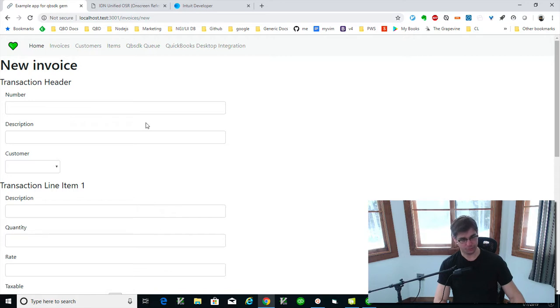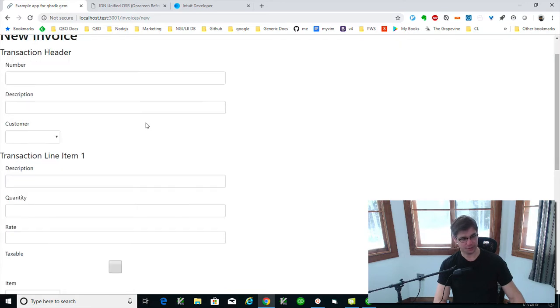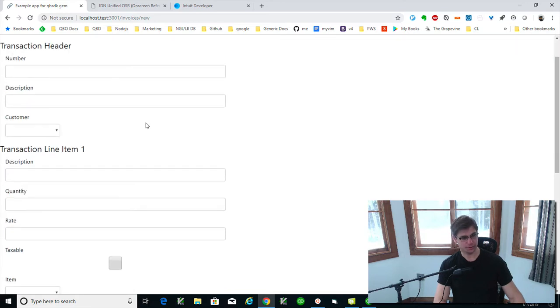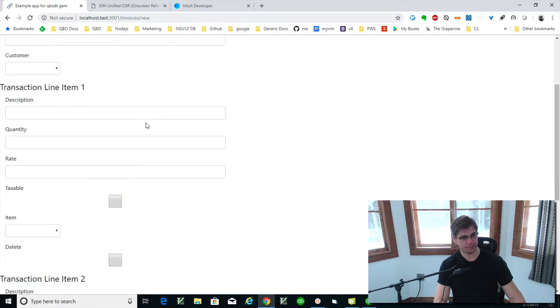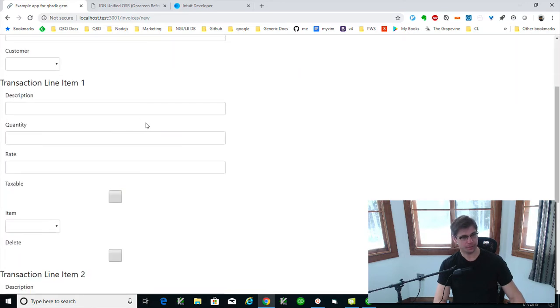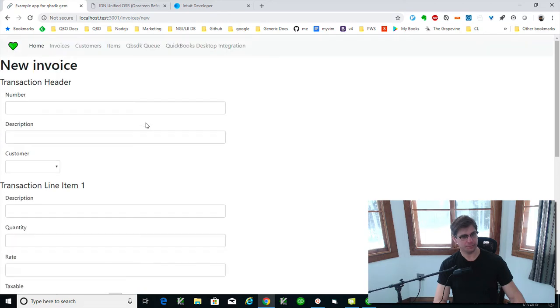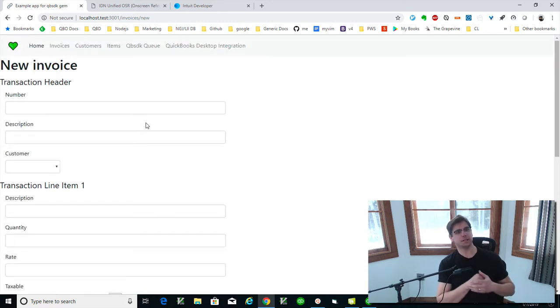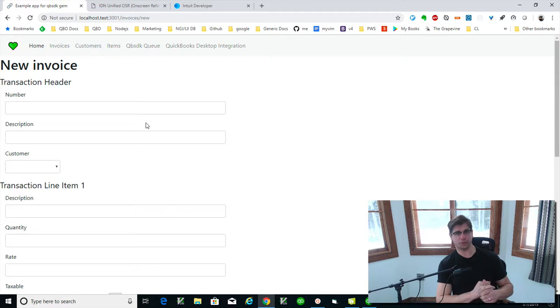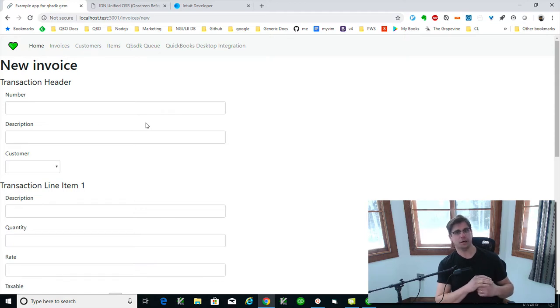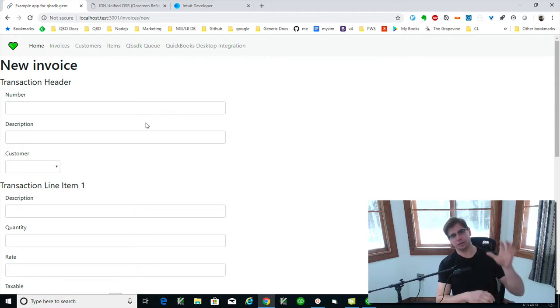This is one of the most basic things you can do. And this is a good example, even if you're tasked to do like purchase orders or bills or an estimate, they have a very similar structure. Headers, line items.